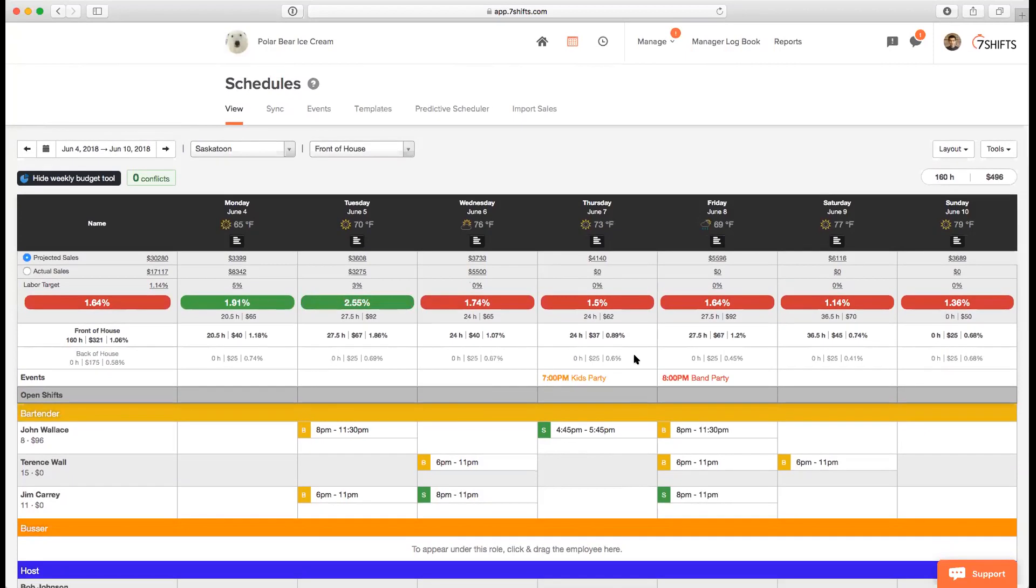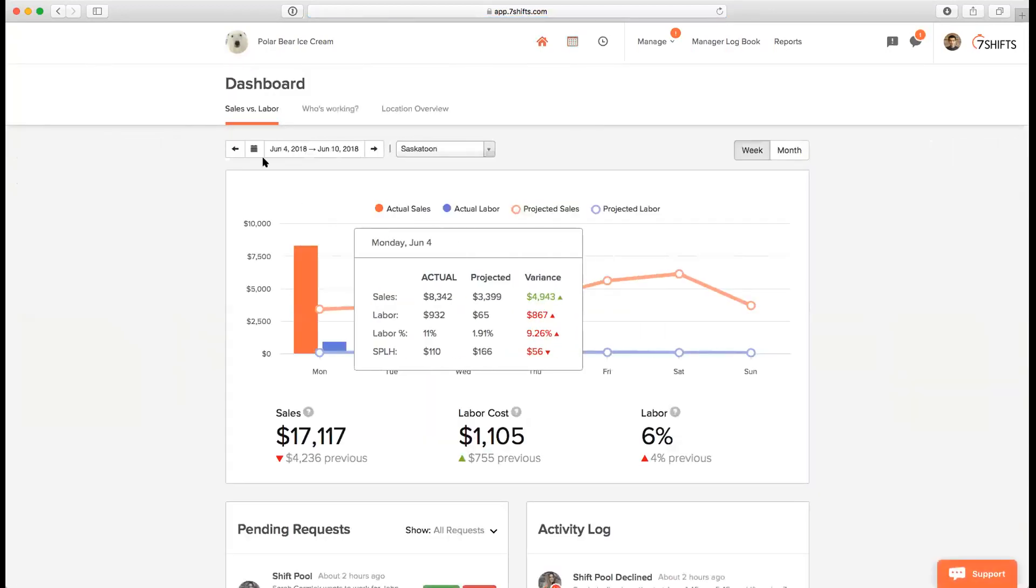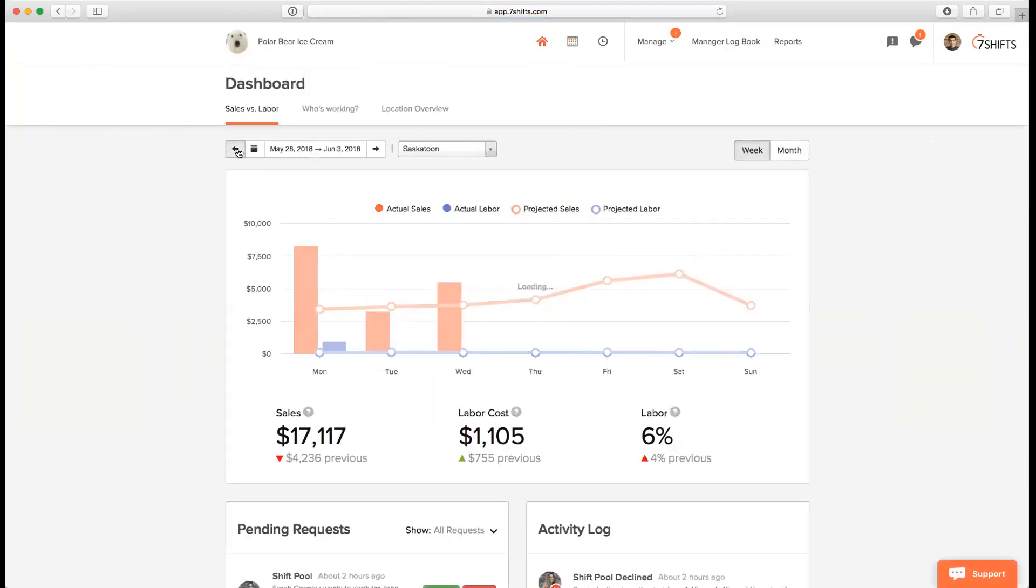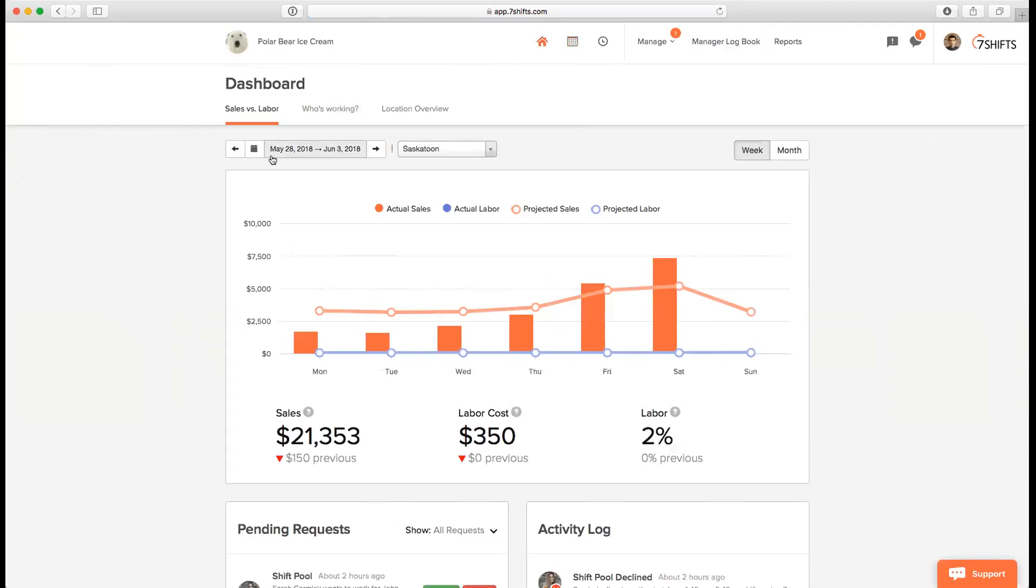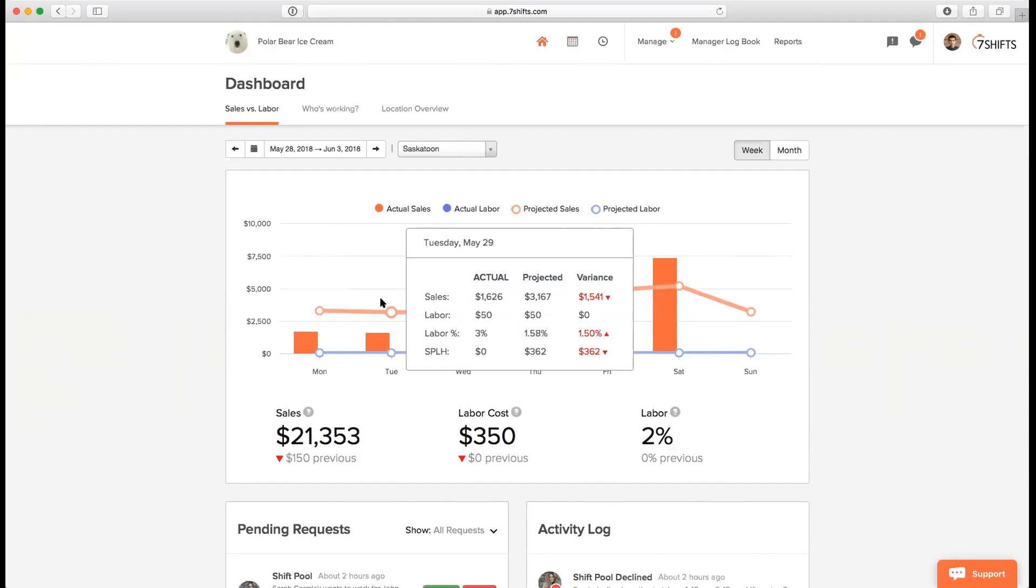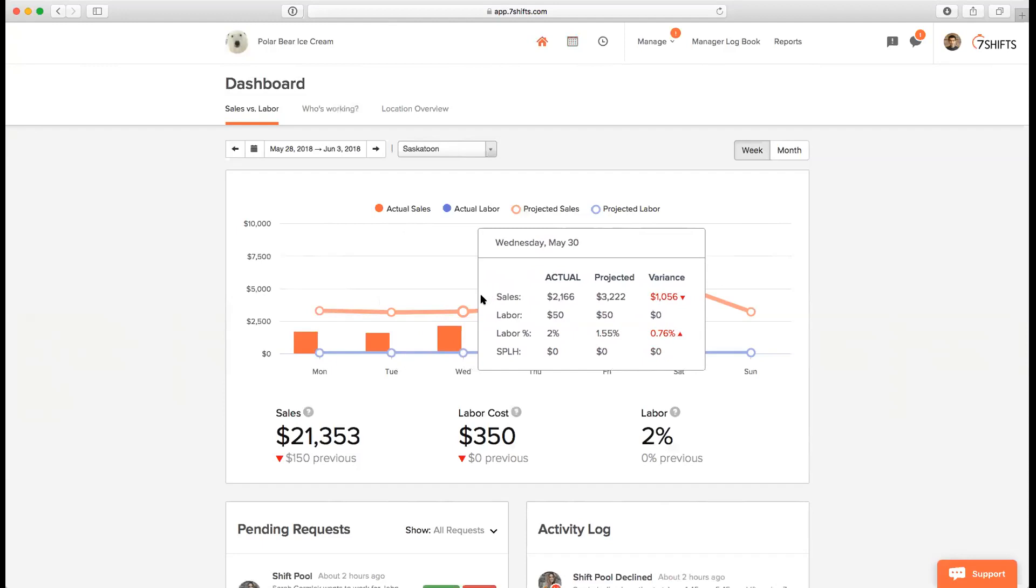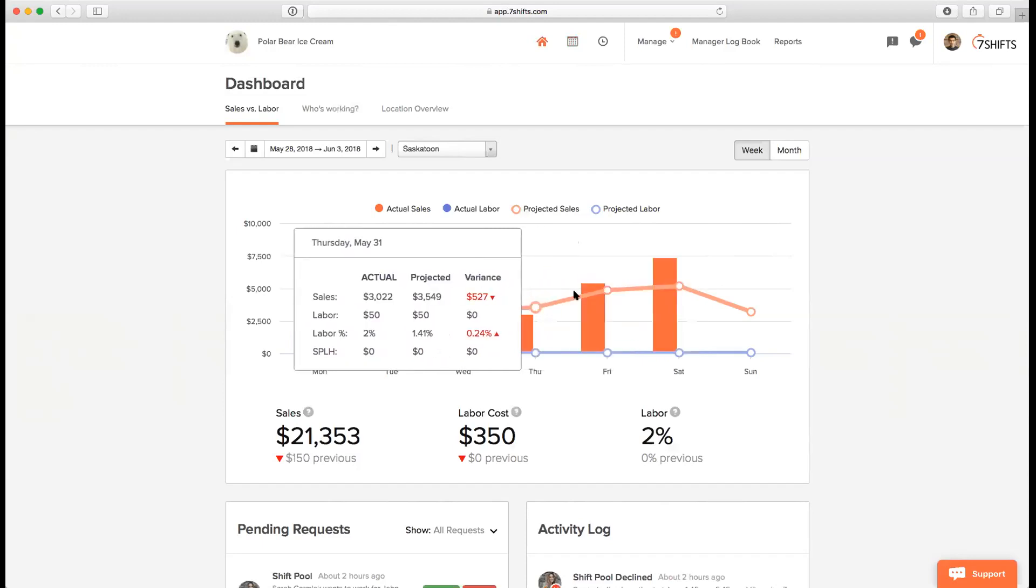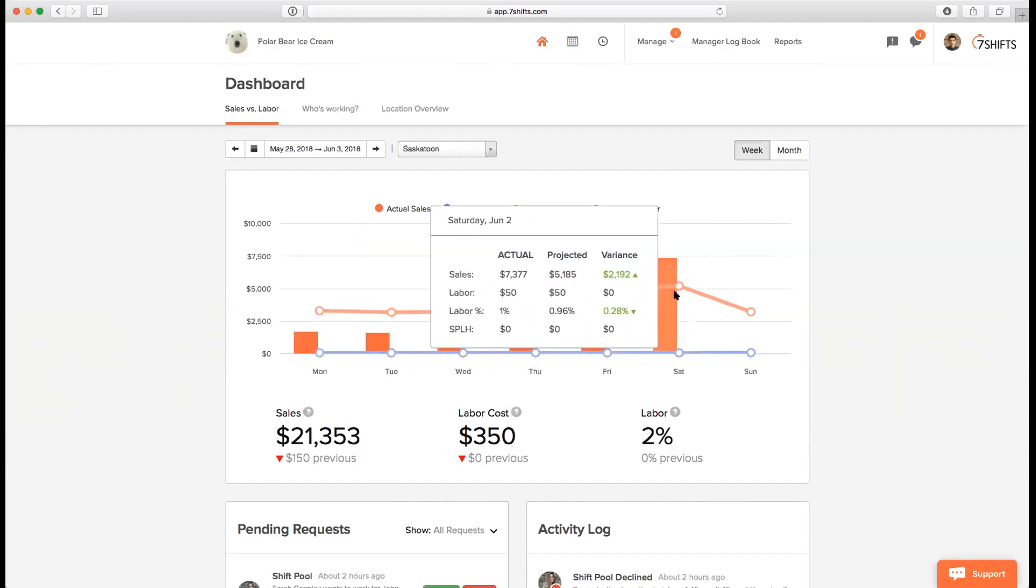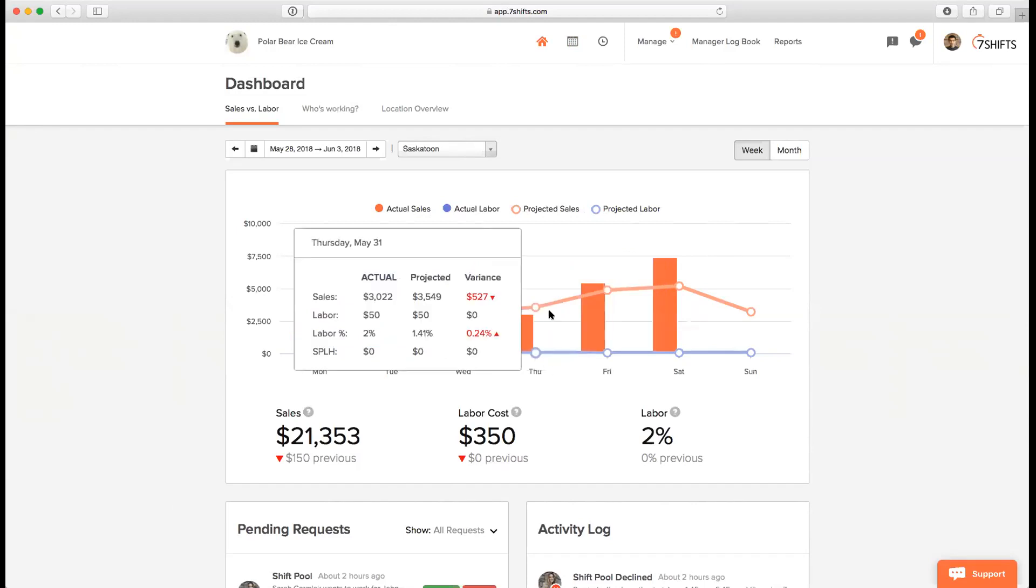The one other feature that you'll have access to under the Entree subscription plan would be the dashboard. The dashboard is basically a manifestation of the weekly budget tool itself. I'll click on the home icon here and take it back to the dashboard. You'll see this beautiful graph showing up. In here, you can hover over each day and you'll be able to see the actual sales, projected sales, the variance between actual and projected sales, actual labor, projected labor, labor percentage and sales per labor hour. If you basically hover over a different day, you'll be able to see the data for every day as well.